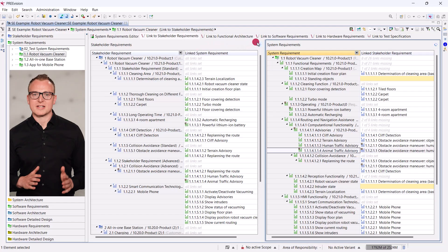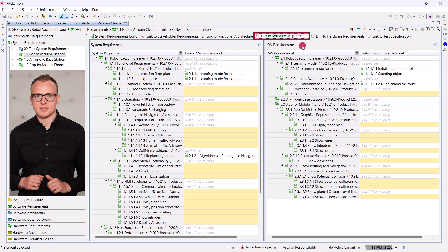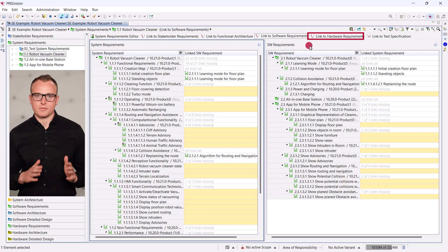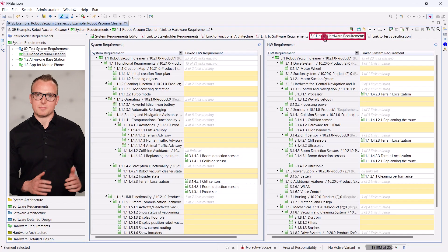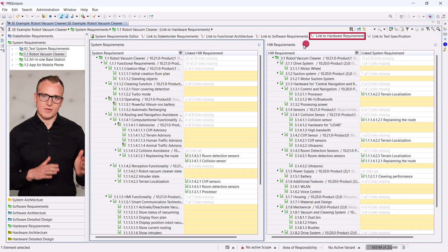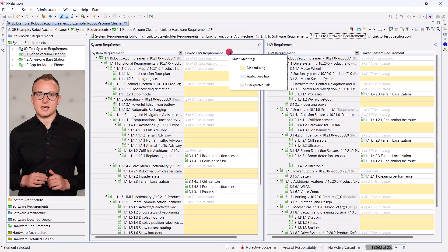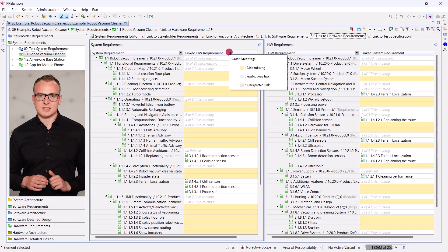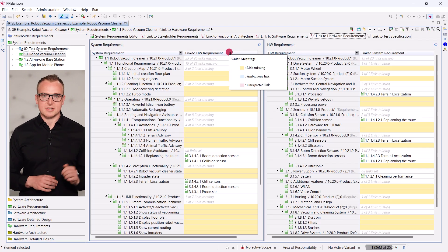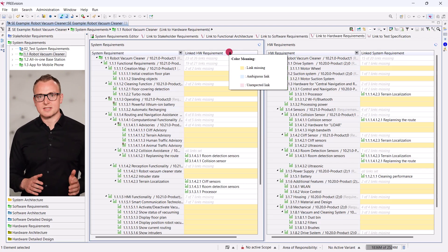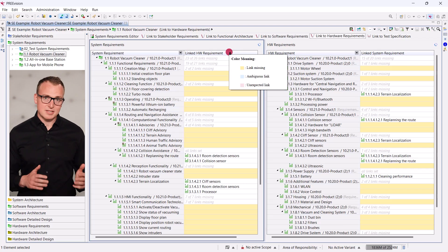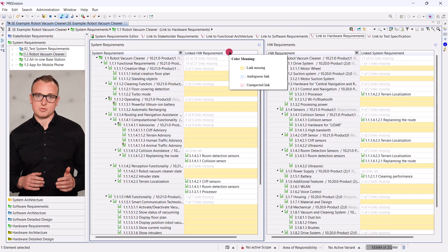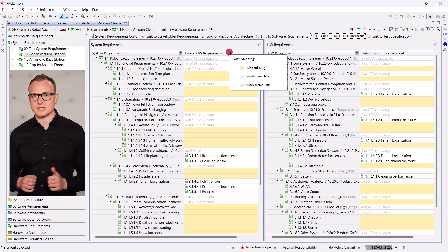Prevision provides many traceability editors, all of which work the same way. You set up traceability via drag and drop. The editor indicates missing linking targets with a yellow highlight. Ambiguous links are highlighted in blue. Unexpected links that should be cut are highlighted in red.